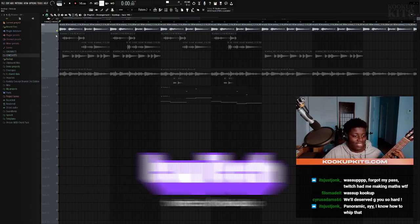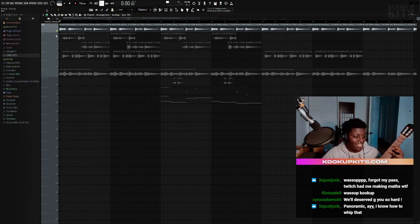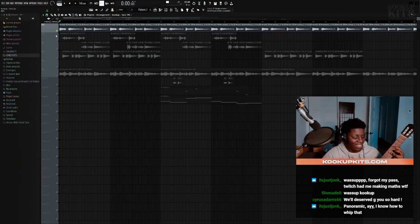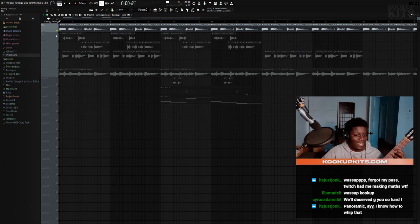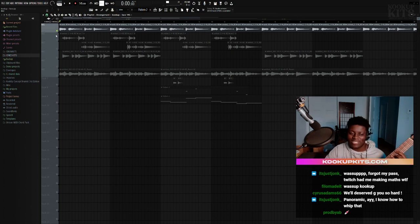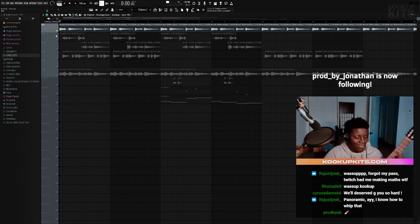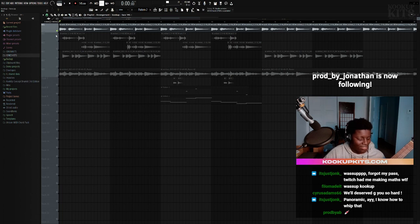It's the most simple progression. This is the most used progression ever, so it really don't matter if the progressions are overused. You can still make a hard song with it in multiple different genres.